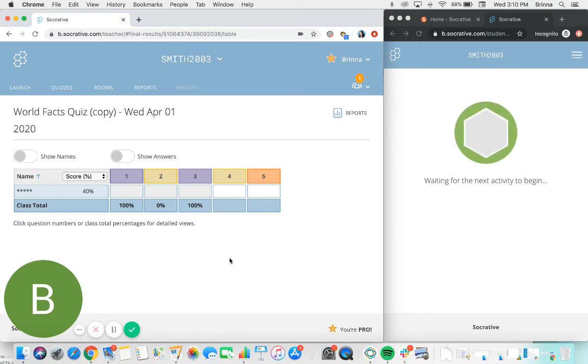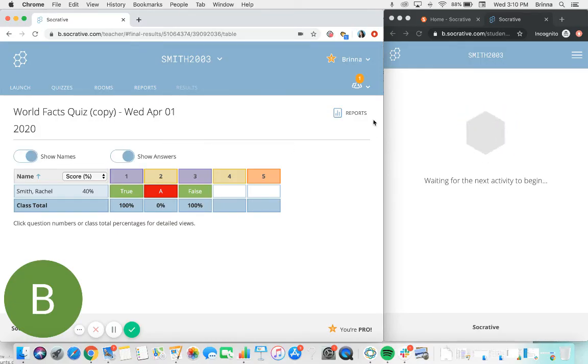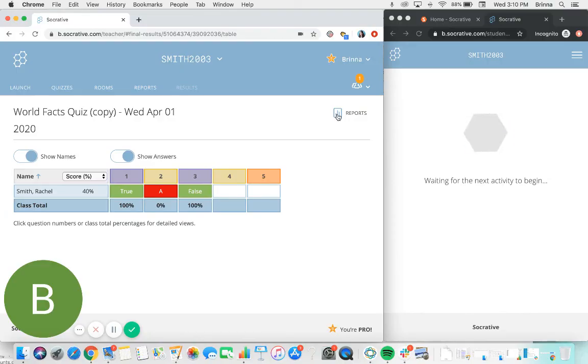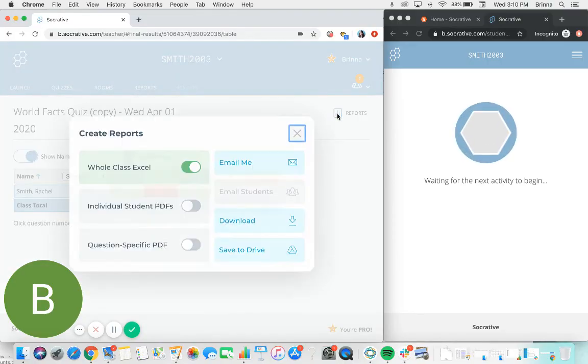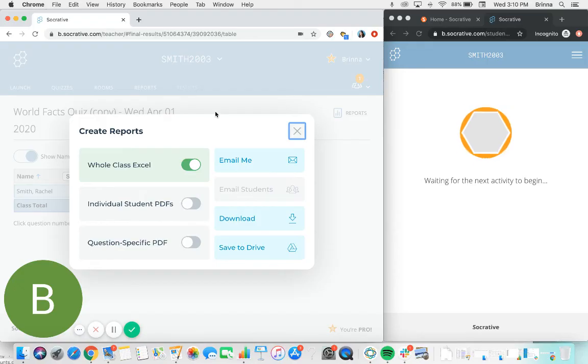Just clicking on the quiz reports there will take you through to the live results dash, just the same way that we saw when the quiz was running for students, and you can also click the reports button in the top right corner to access the additional report types so you can save this data outside of Socrative.